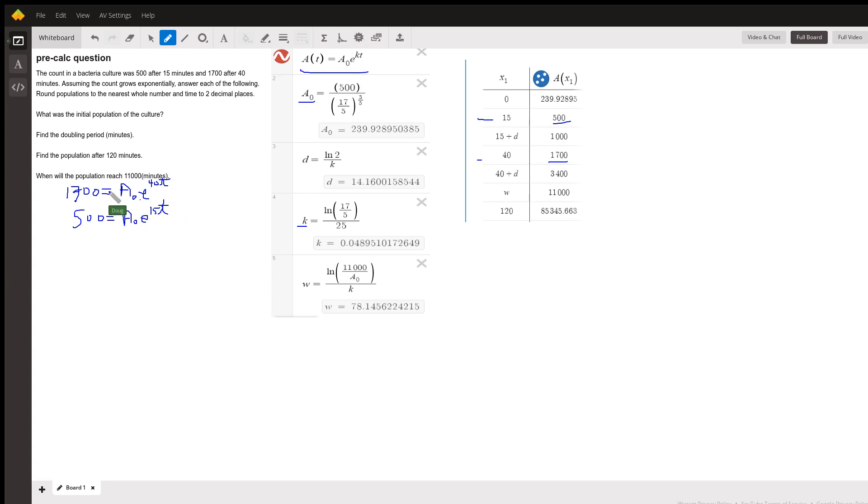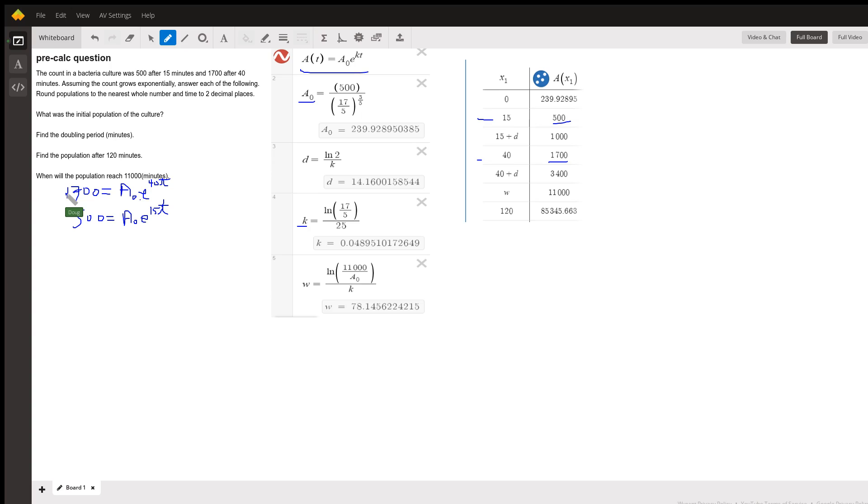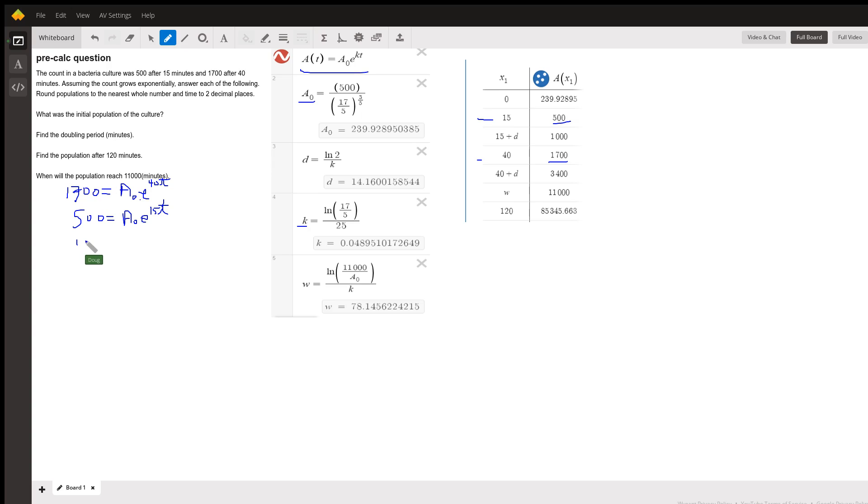Normally, when we have two equations and two unknowns, we either use the elimination method or the substitution method. But another technique that sometimes works is to divide one equation by the other one. And that works here because if I divide this first equation by the second equation, I get 17 fifths on this side.